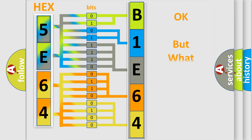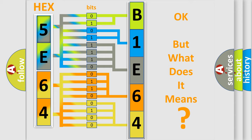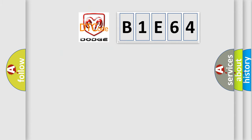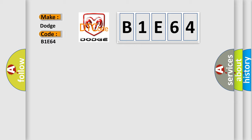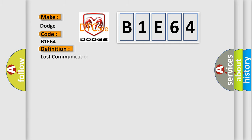The number itself does not make sense to us if we cannot assign information about what it actually expresses. So, what does the diagnostic trouble code B1E64 interpret specifically? For Dodge car manufacturers, the basic definition is lost communication with vehicle mode status check some error.